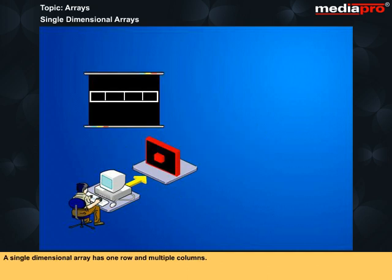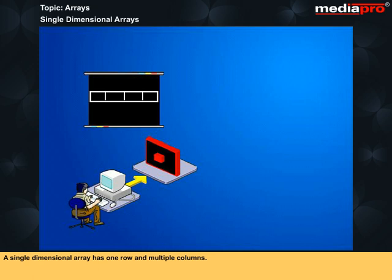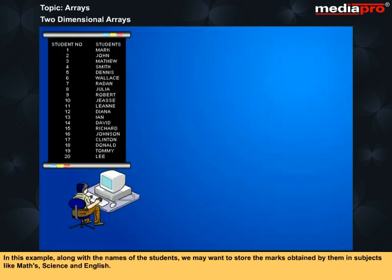A single-dimensional array has one row and multiple columns. For example, integer number 4. In this example, along with the names of the students, you may want to store the marks obtained by them in subjects like Maths, Science, and English.